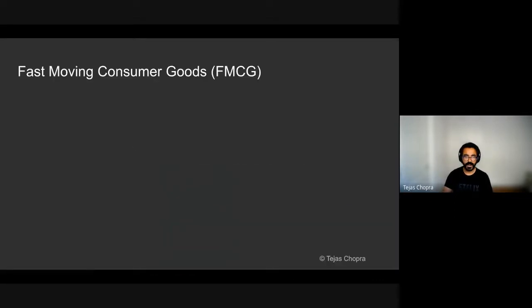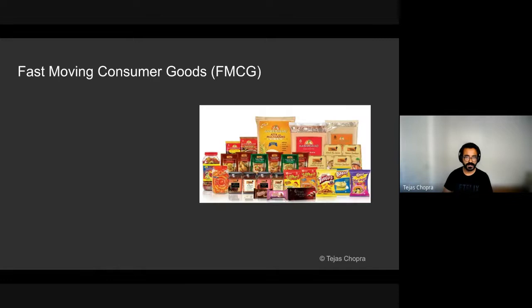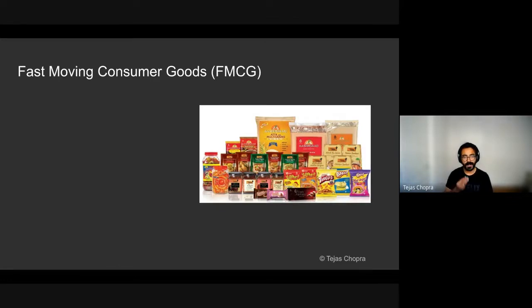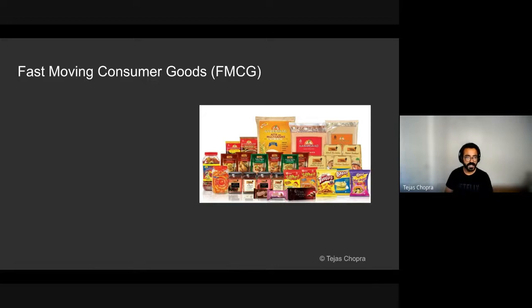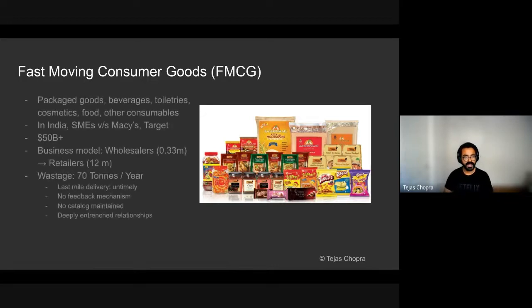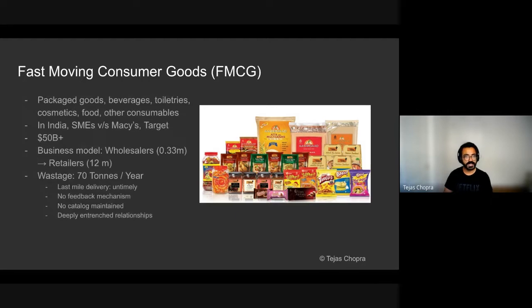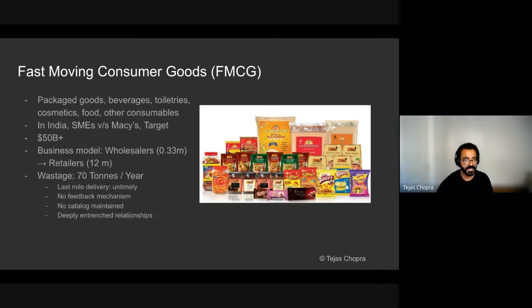Let us now get into the problem space definition. The problem space that we were trying to attack was fast moving consumer goods. These are packaged goods, beverages, food items, cosmetics. In India, you will find towns and cities that are littered with millions of these mom and pop shops. So they are small and medium enterprises and they are compared to the Macy's and the targets that you find in the US.